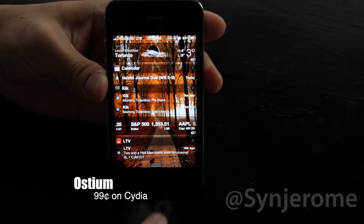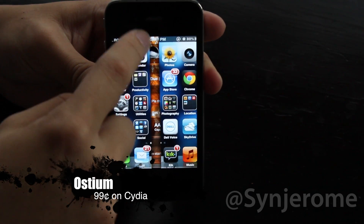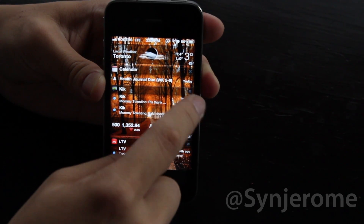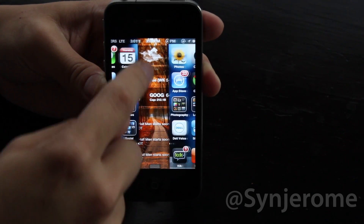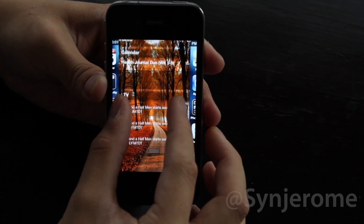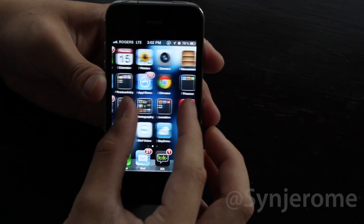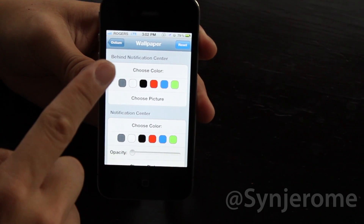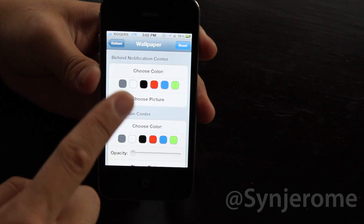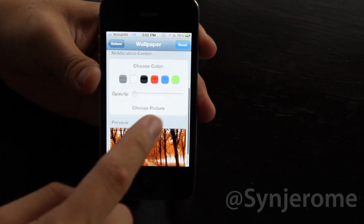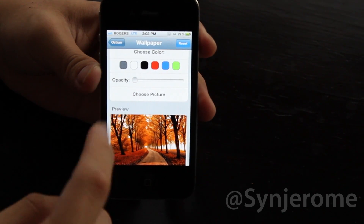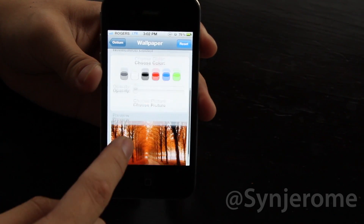Ostium is another great tweak. You can customize the way the notification center opens. Instead of the normal swiping down animation, the home screen splits in half to reveal the notification center. You can also pinch the screen with two fingers to open or close it. Customization is available in the settings — you can change the colors, the opacity of the notification center, and also the wallpaper on the notification center. Ostium is available for 99 cents on Cydia.